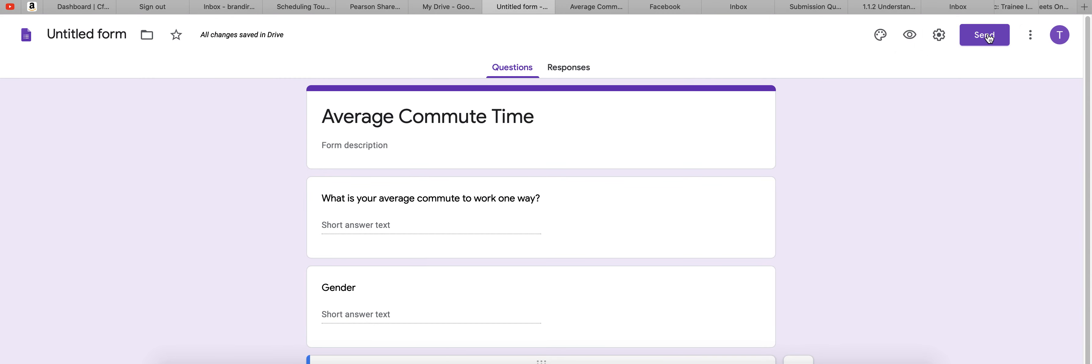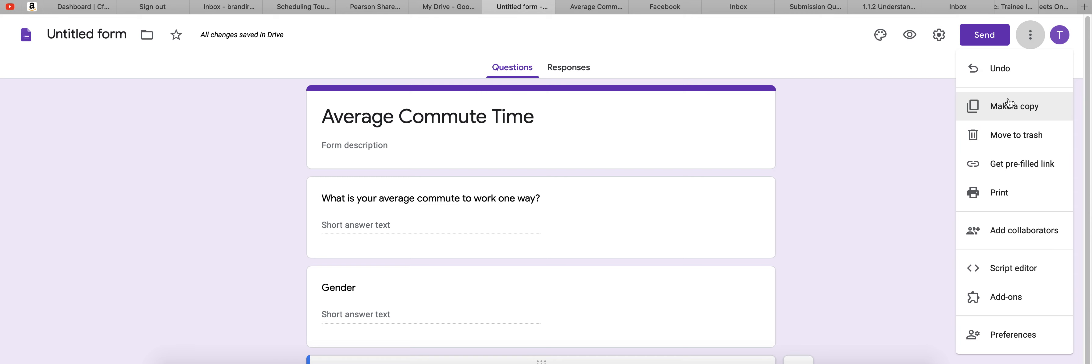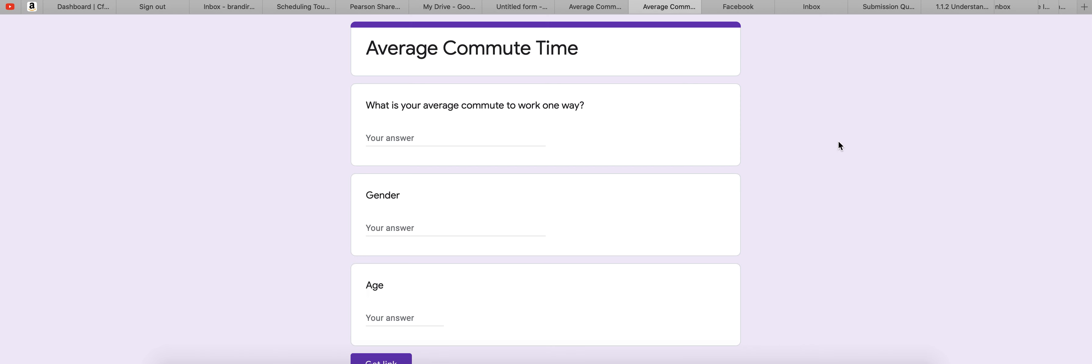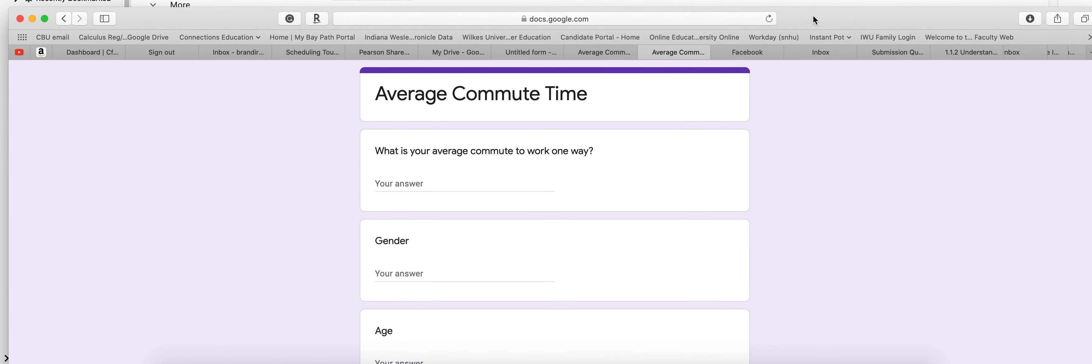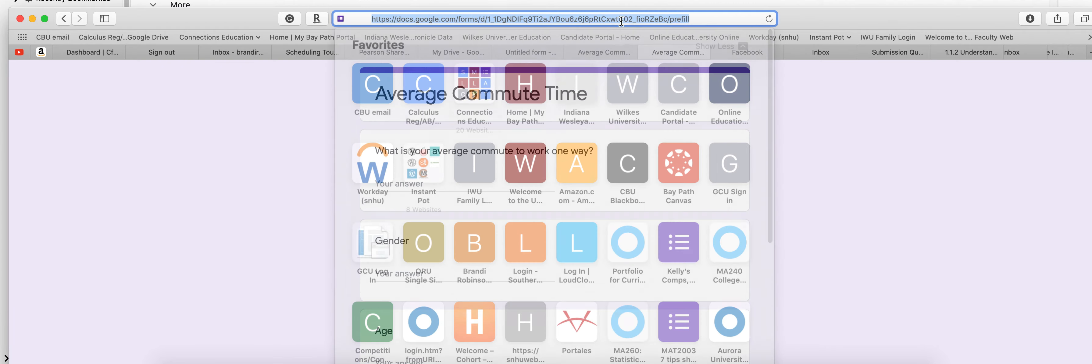And then once you've done that, you can do a couple of different things. You can get a pre-filled link. This is what I suggest that you do is you get a pre-filled link and then see at the bottom, it says get link. And it's going to copy that link to your clipboard.